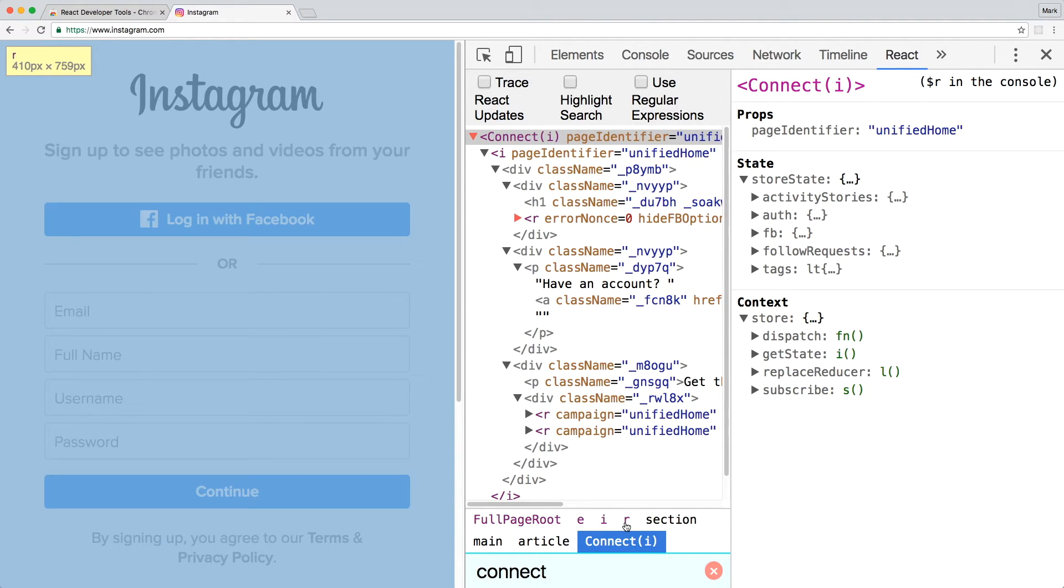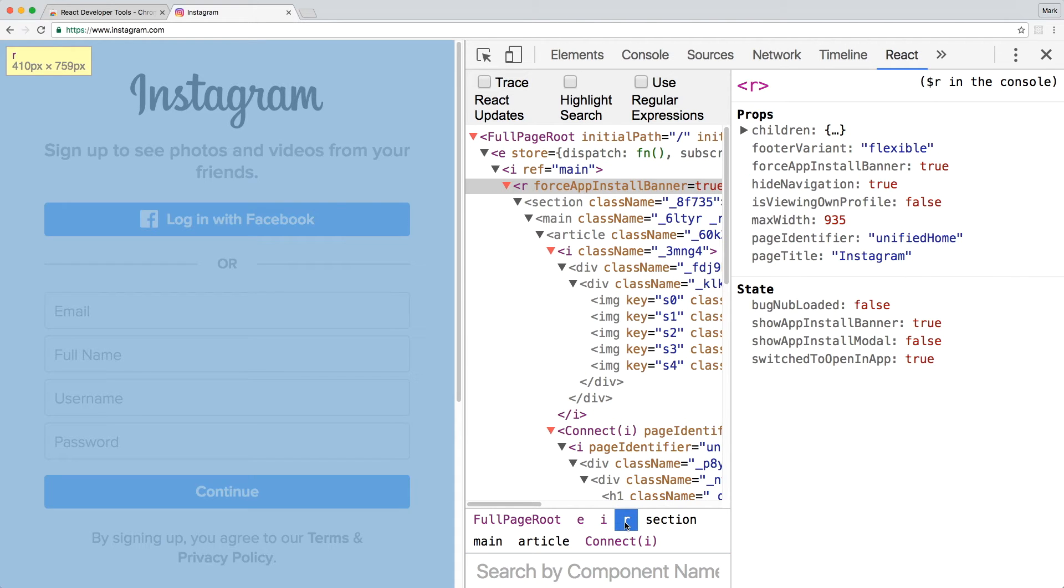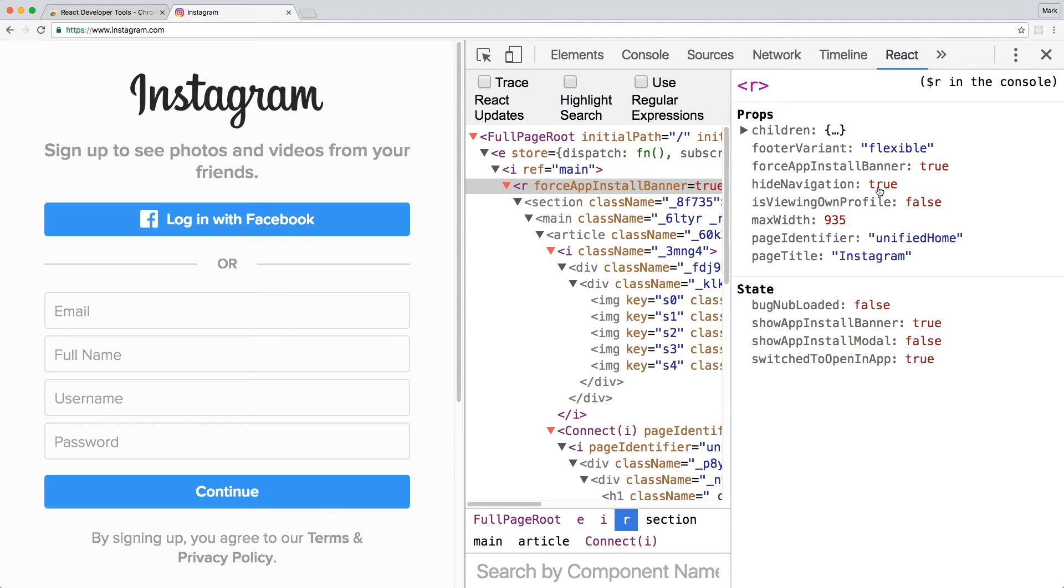In this panel, it shows the nesting and hierarchy of components and elements. Clicking on one of them, I can modify the props to see how it affects the view.